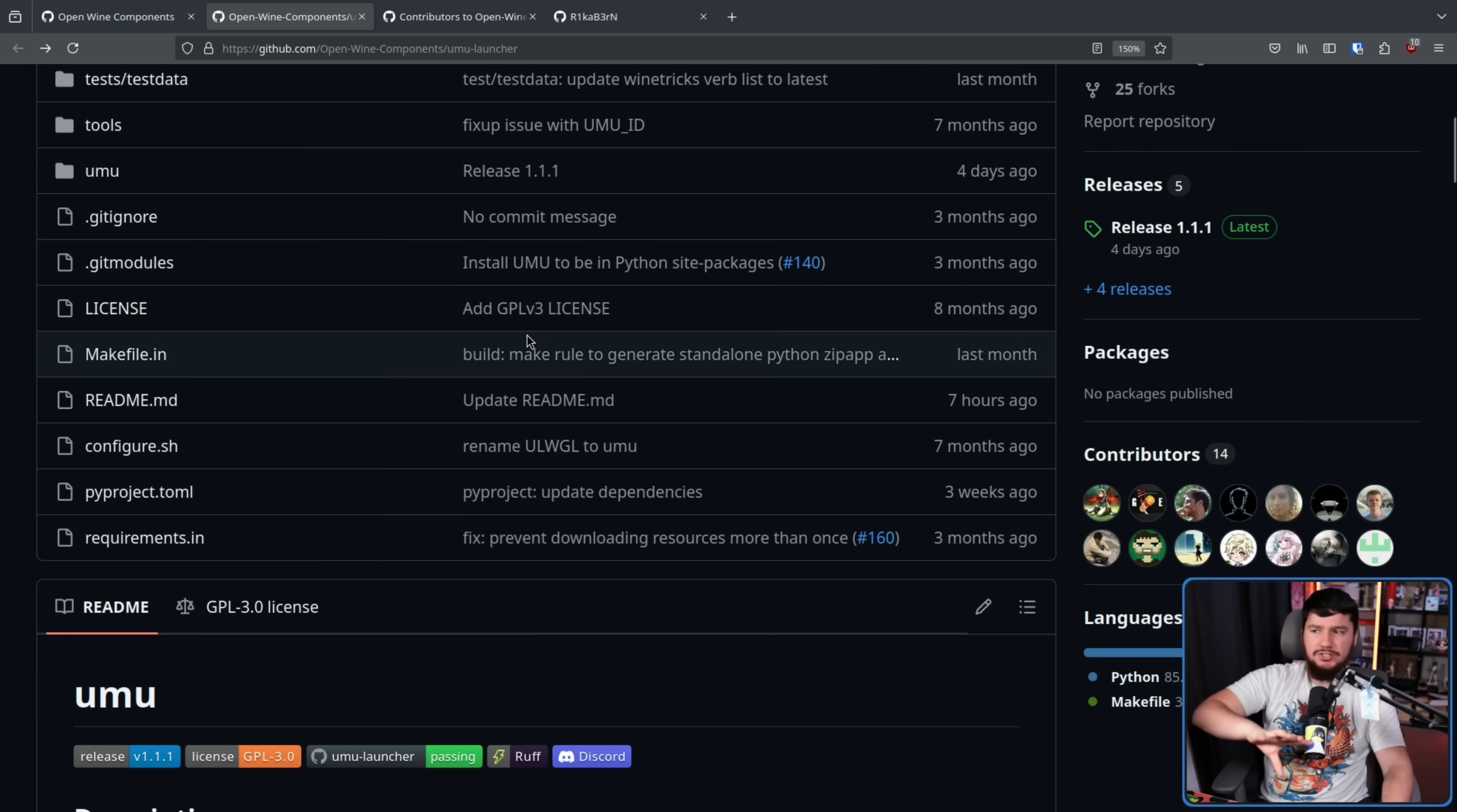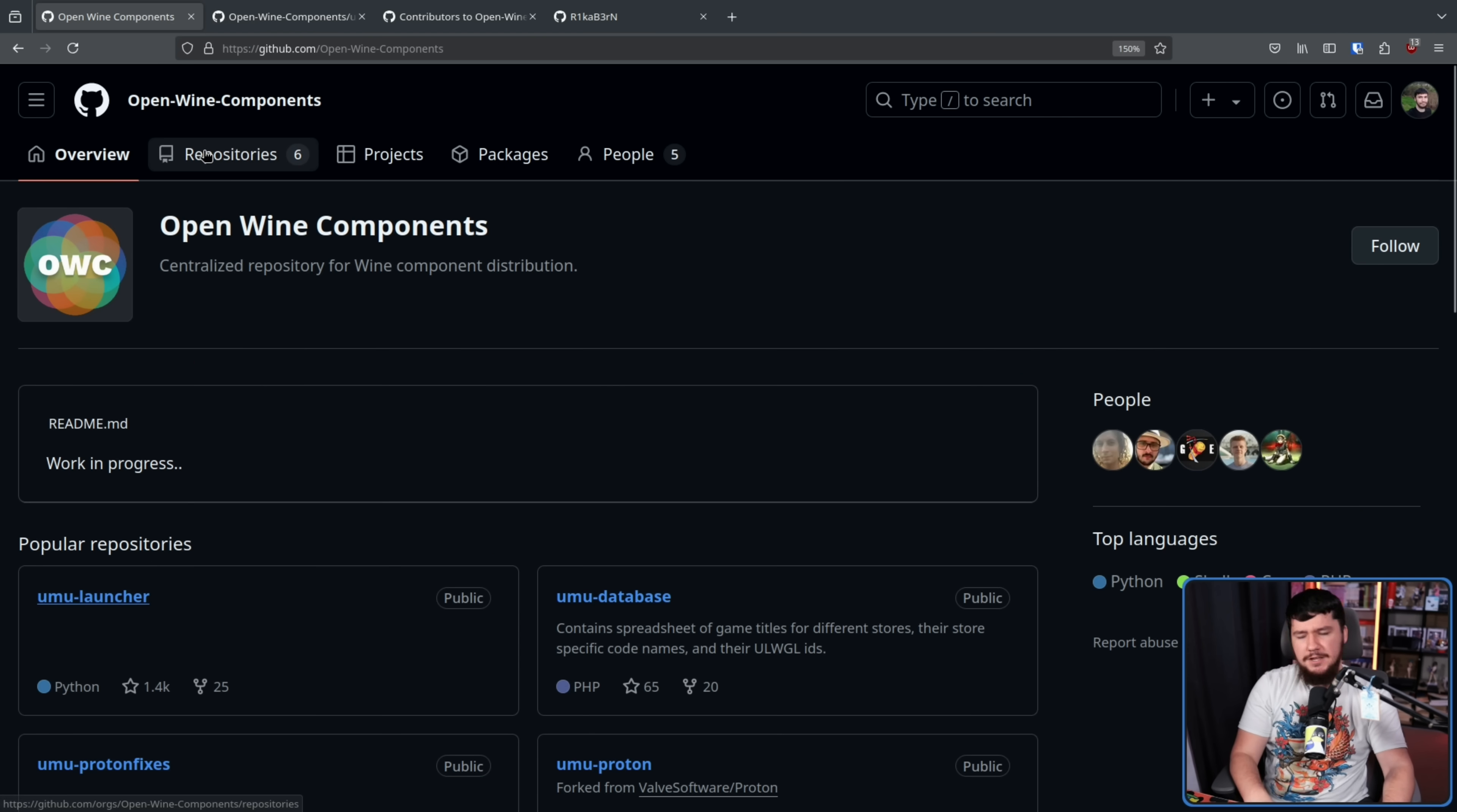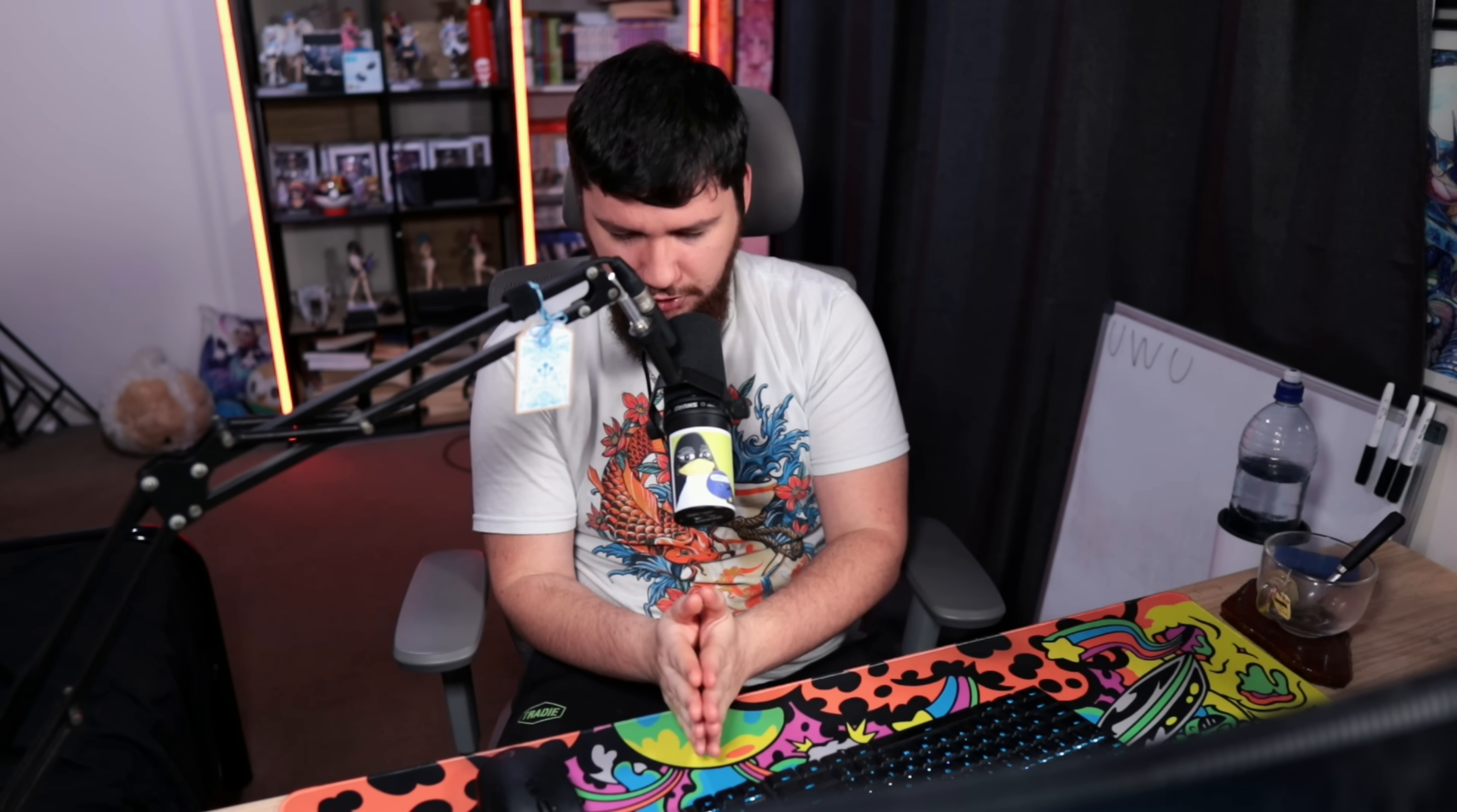Now if the organization sounds familiar, if the people involved sounds familiar, if the project itself sounds familiar, that might be because it did go through a very minor rebrand. Originally starting as Unified Linux Wine Game Launcher, which is still the name that it goes by, but it also went by the acronym ULWGL which is a lot more annoying to say. Umu is still technically kind of an acronym that makes sense if you stretch it really hard. But yeah that's just what it goes by now. It's a lot easier to remember.